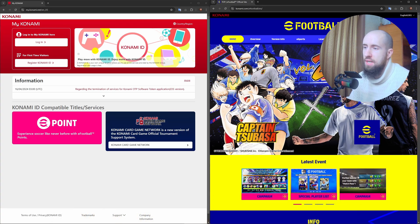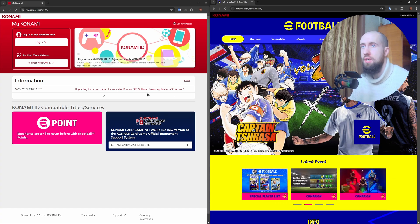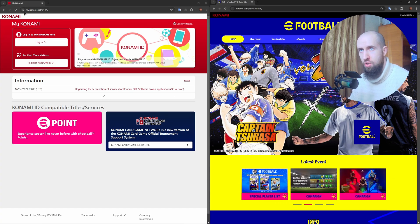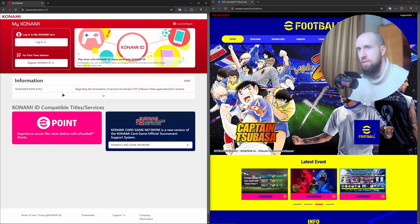First, you will need to go to the Konami ID website. The link should look like this: my.konami.net. This is where you're going to be starting out.